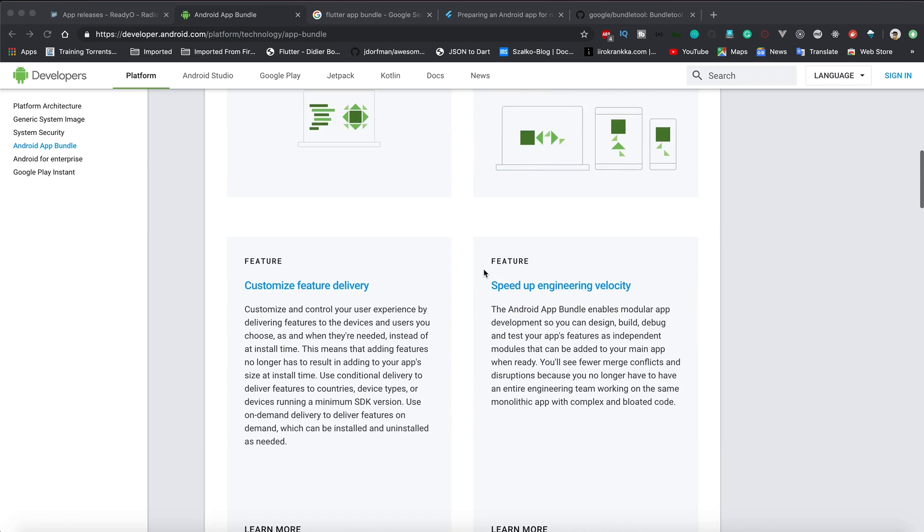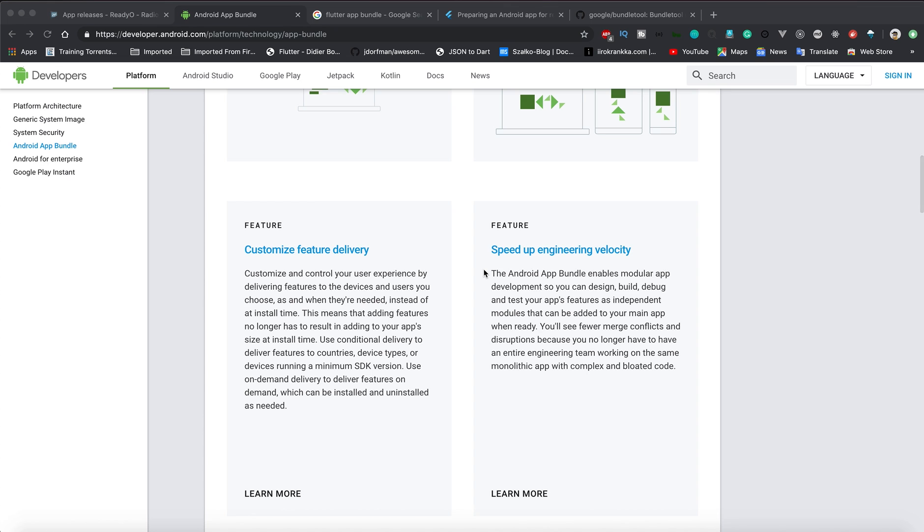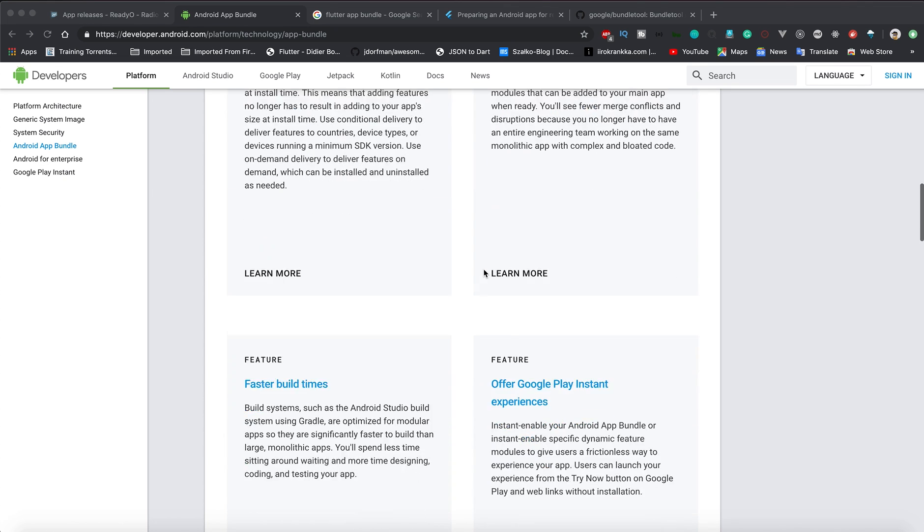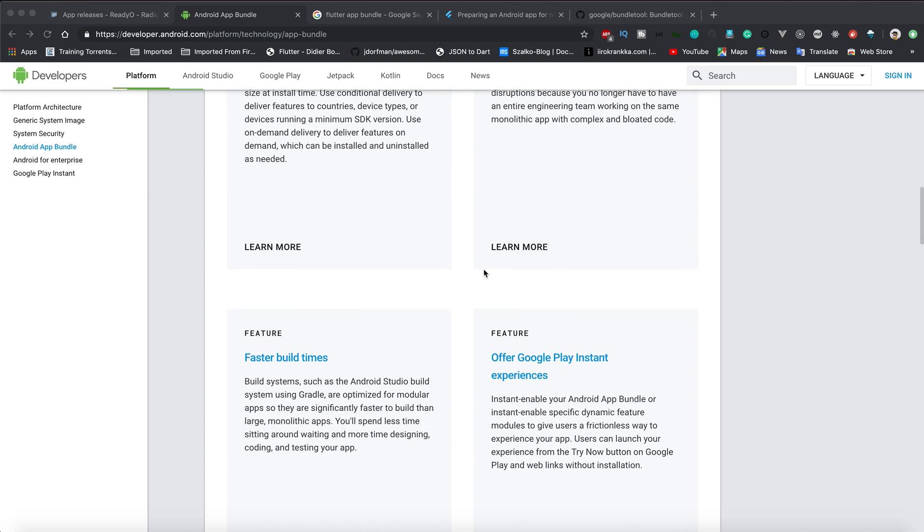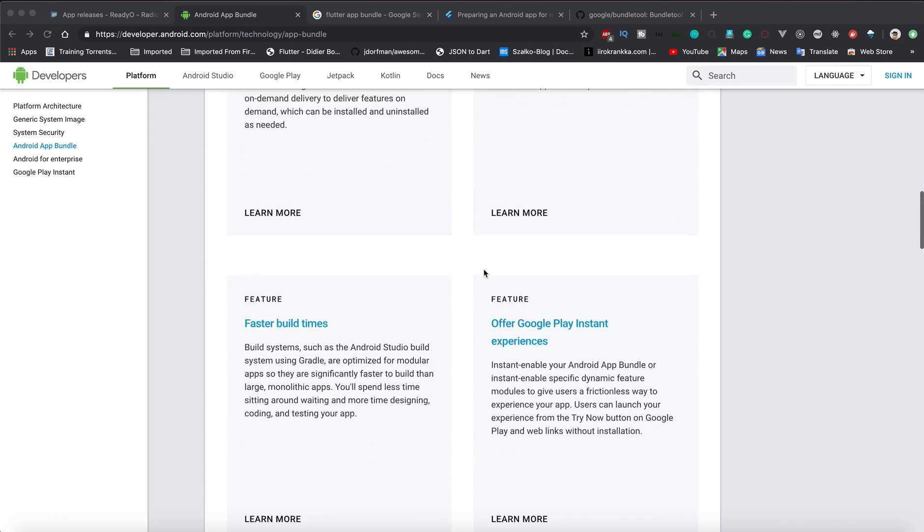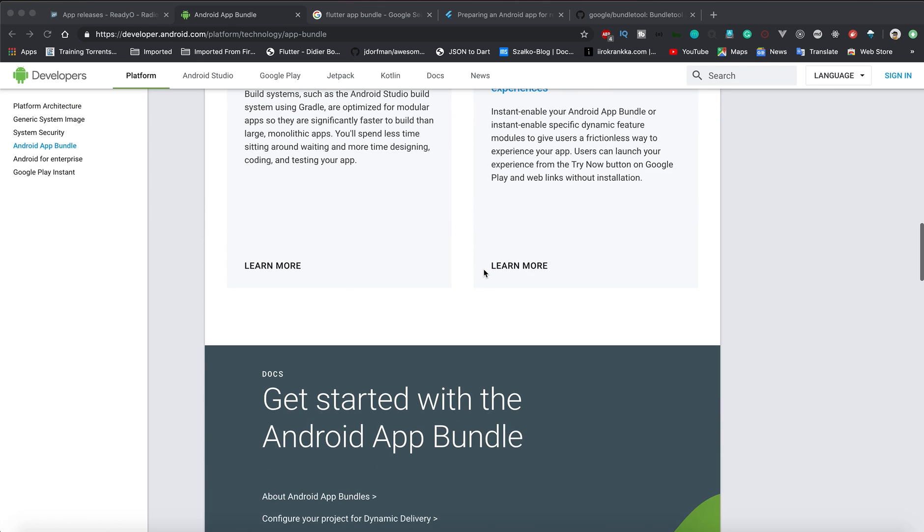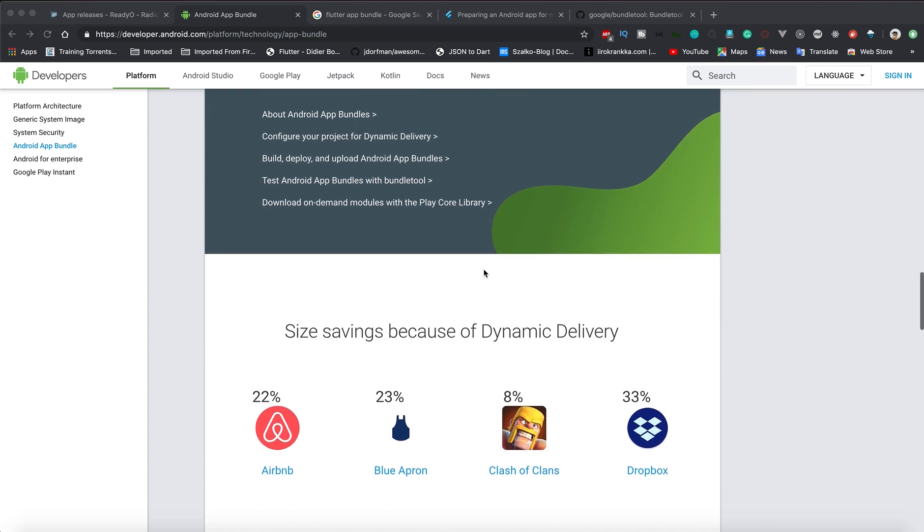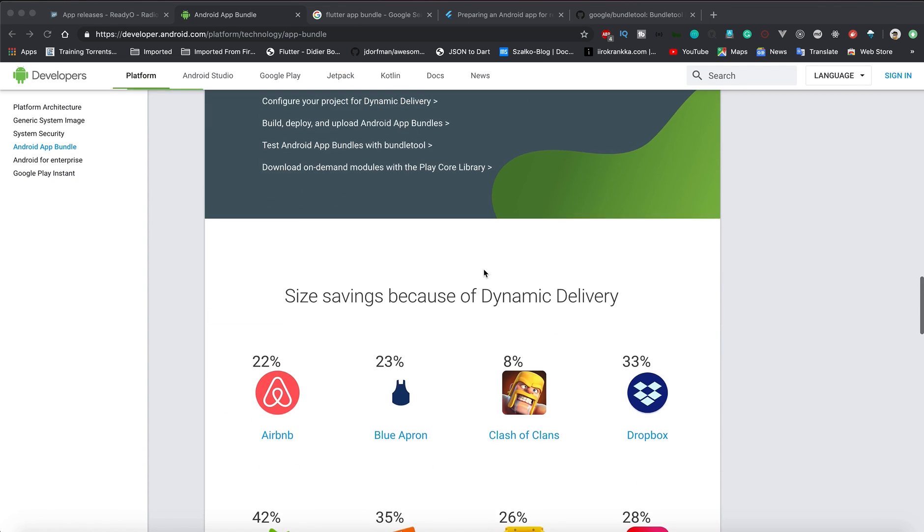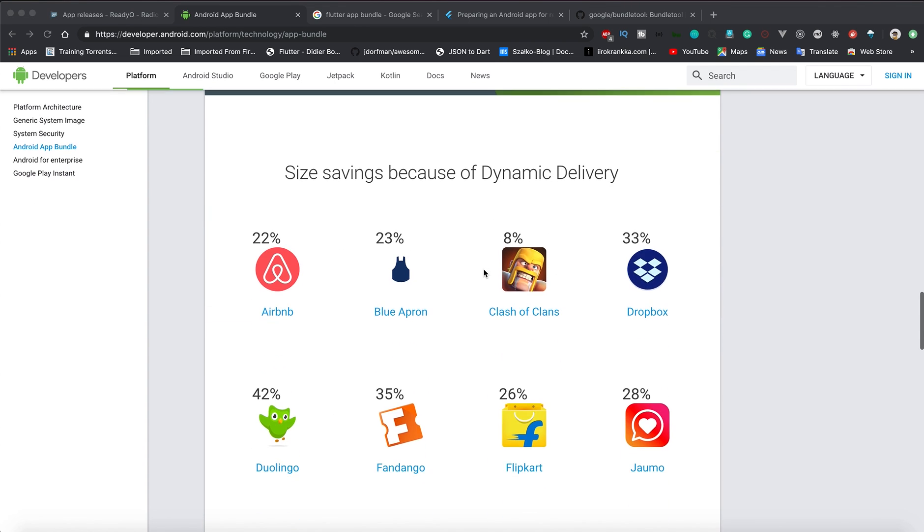There are a lot of other features. If you're a native Android developer, you can definitely have better instant app experiences. Your build times would be much better when you are building your application through Gradle - it will be faster.